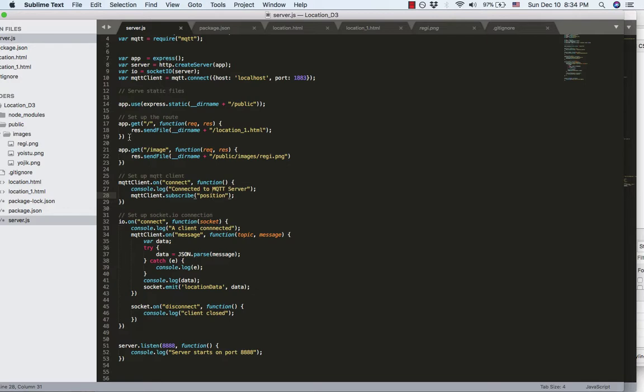When I go to the home page, the Express server will host this HTML front-end file.